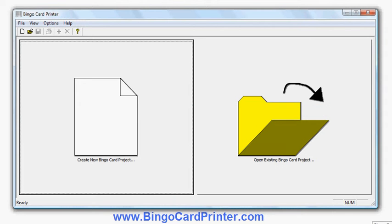In this video I'm going to show you how to create five by five bingo cards using software called Bingo Card Printer, which you can download from bingocardprinter.com. The program is a Windows program compatible with all recent versions of Windows on the PC.